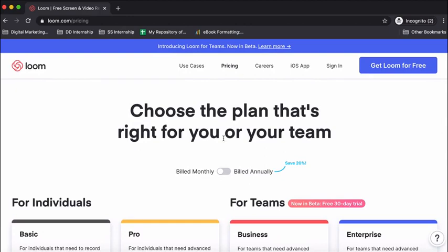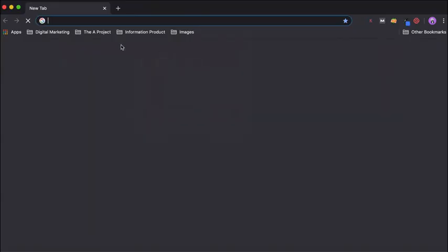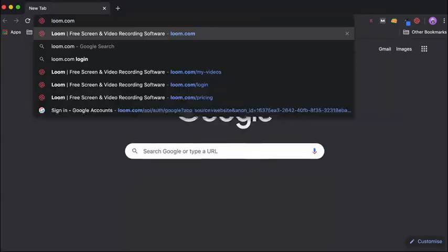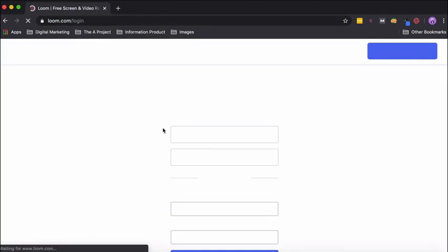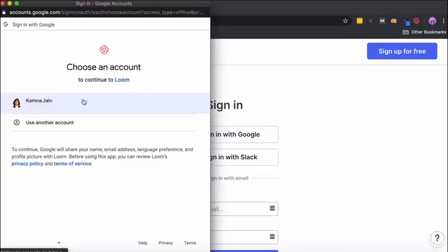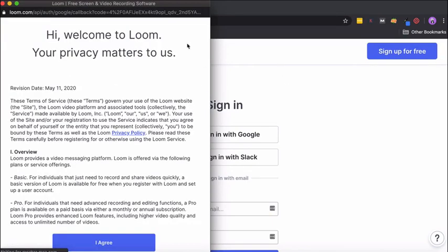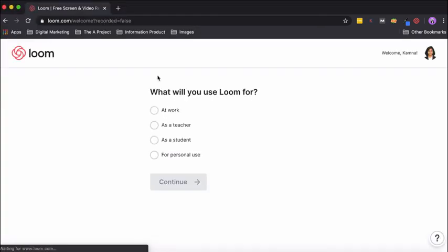Let's get started. I have a Gmail account where I have not created a Loom account, so in this video I'll actually sign up for Loom from that particular account. Once you click on sign in and choose your Google account, it will show you a screen where you will have to accept the privacy terms. Once you choose your Gmail account, you get this option, so click on I agree, and then you just fill in these basic options—what will you use it for?